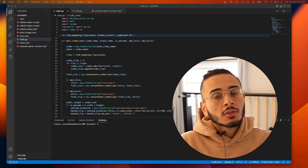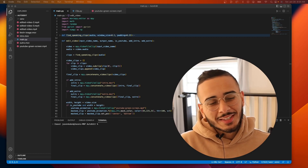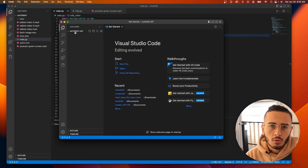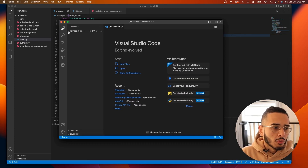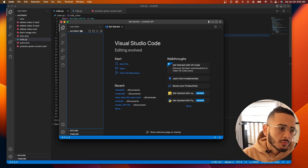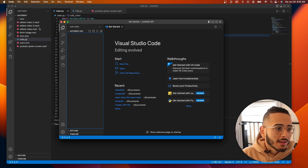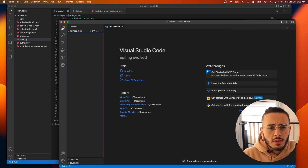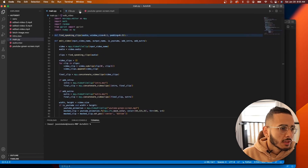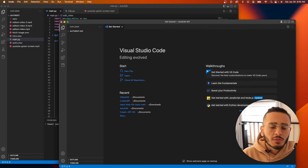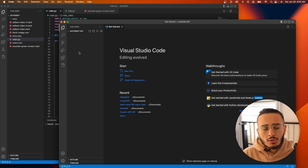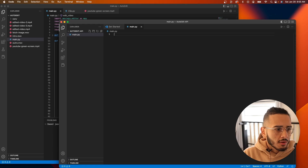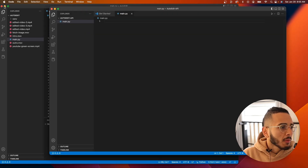So what I did is I created a new window and a new folder called 'auto-edit-api'. It's going to be empty, kept in a different folder so we keep things clean and don't mess with the existing project since this is going to serve a different purpose. I'm going to create a main.py file and minimize the other window for now.